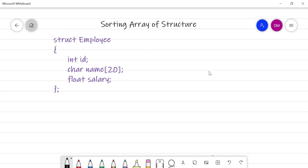Hello friends, welcome back. We are studying the concept of array of structures. In this video, we are going to study one more technique — how to sort an array of structures. This video will cover sorting of array of structures.